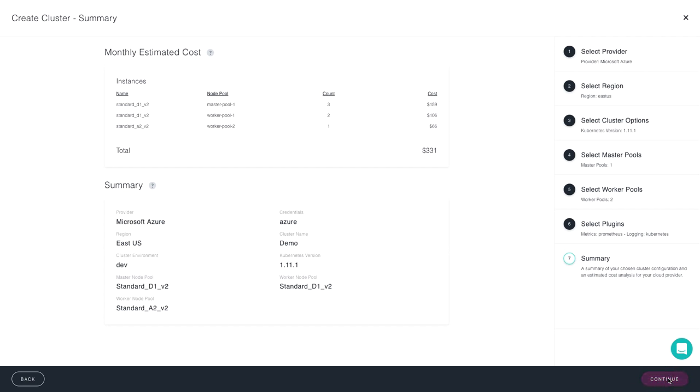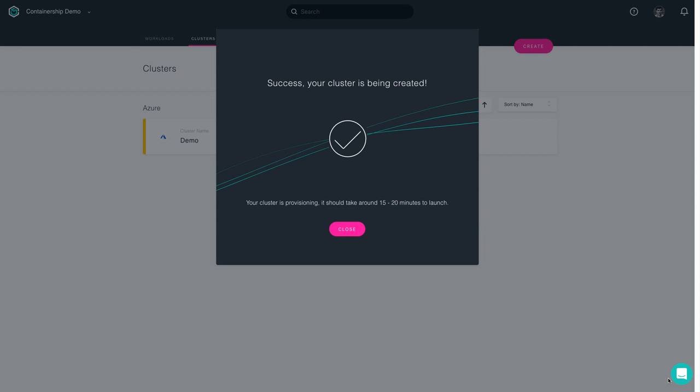Containership Cloud is now going and provisioning the VMs on my Microsoft Azure account. This can take anywhere from 15 to 20 minutes, depending on the resource size selected.